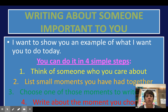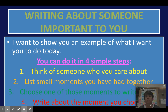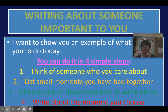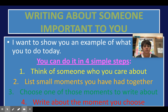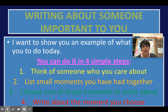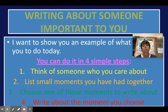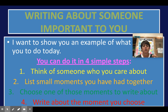I want to show you an example of what I want you to do today, and you'll be able to do it in four steps. Step one: think of someone who you care about. Then after you've picked that person, list small moments you have had together. Then choose one of those small moments to write about, and then write about the moment you chose.